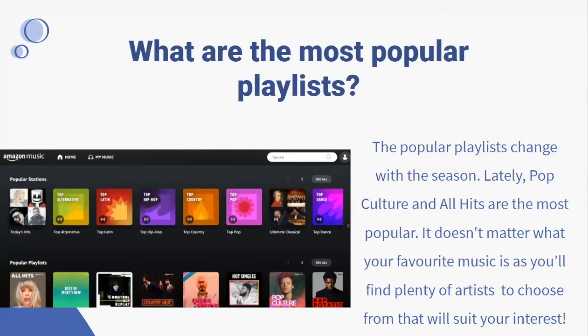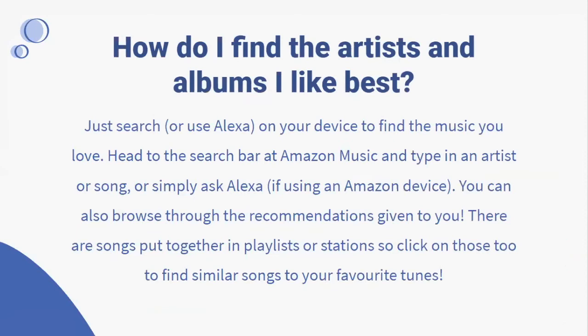What are the most popular playlists? The popular playlists change with the season — pop culture and all hits are the most popular right now, but there are lots of different genres to choose from. How do I find the artists and albums I like best? You can search or use Alexa on your device. Go to the search bar on Amazon Music and type in an artist or song, or simply ask Alexa. You can also browse through recommendations, or explore playlists and stations to find songs similar to your favorites.